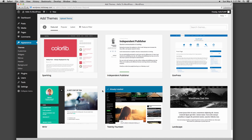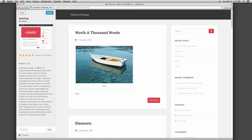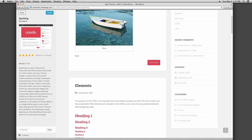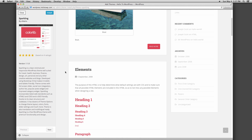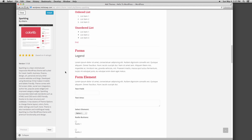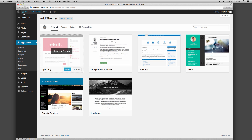As you mouse over available themes, you can click on Details and Preview to see a description of the theme and a preview of how the theme will look. The preview displays how images and different elements show up as you format your pages and posts. For now, we are going to install the Sparkling theme. You can either install directly from the theme preview or mouse over the theme preview box and click on the Install button.